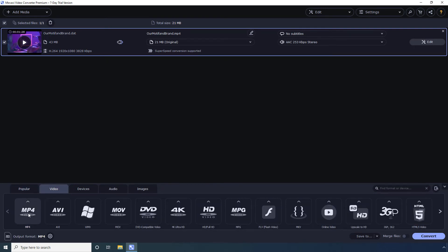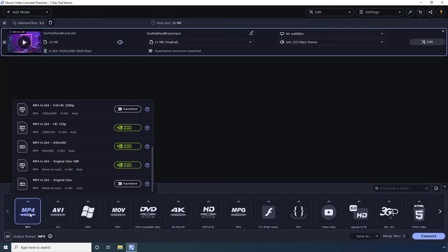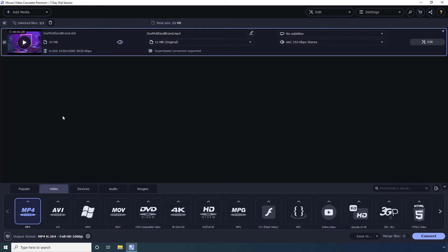Select MP4 from the available formats and choose your preferred resolution from the list that appears. Click Convert to start the transcoding process.